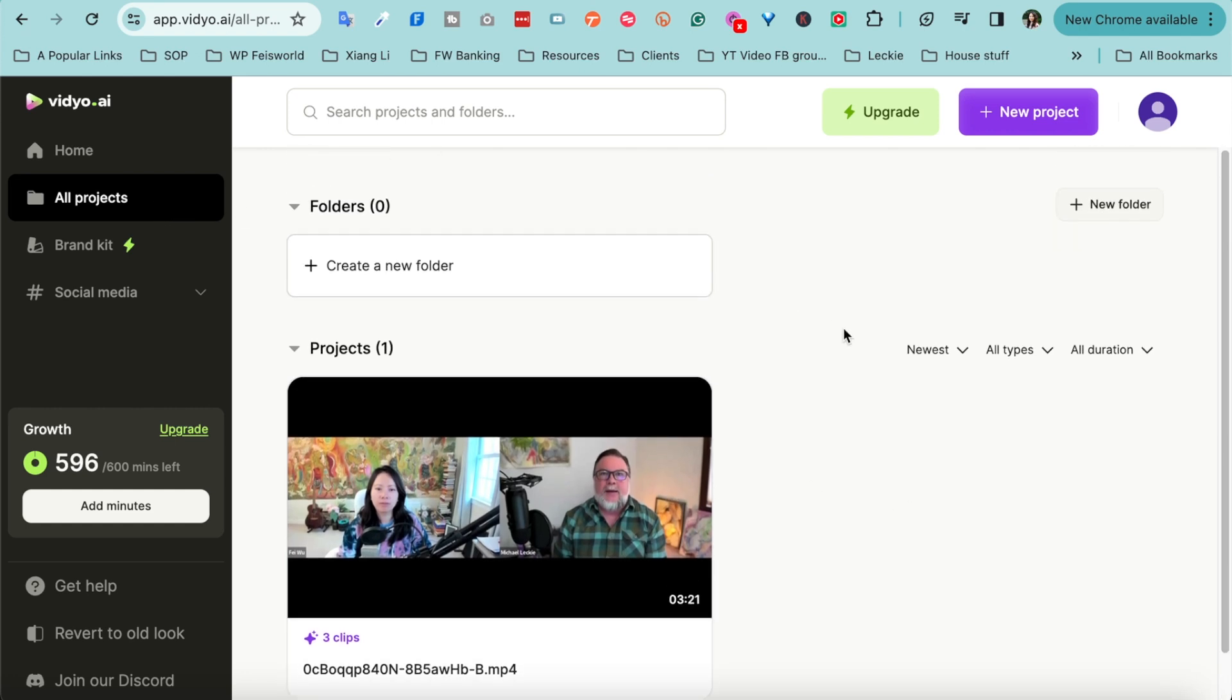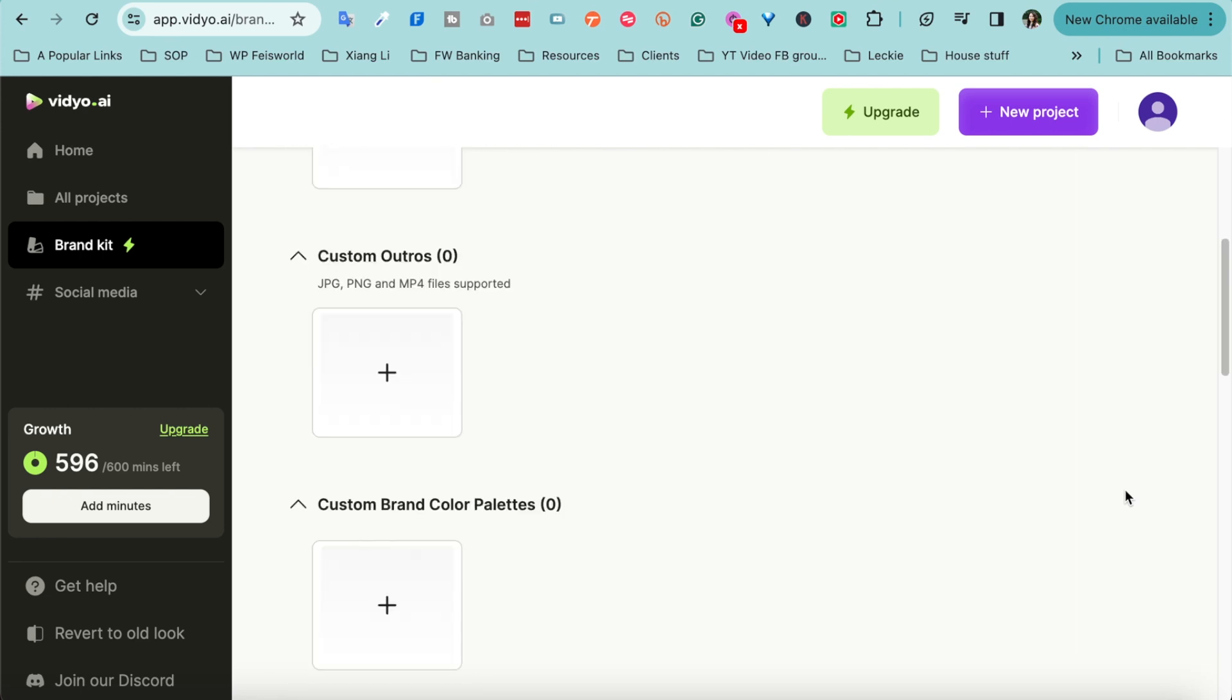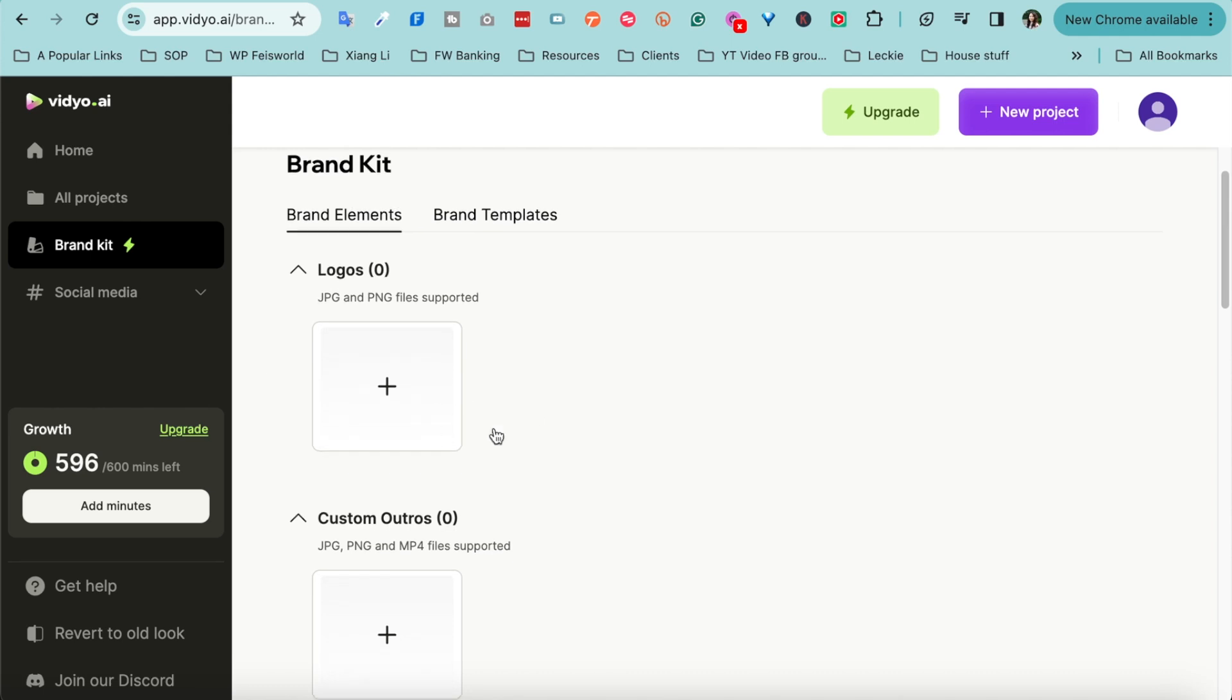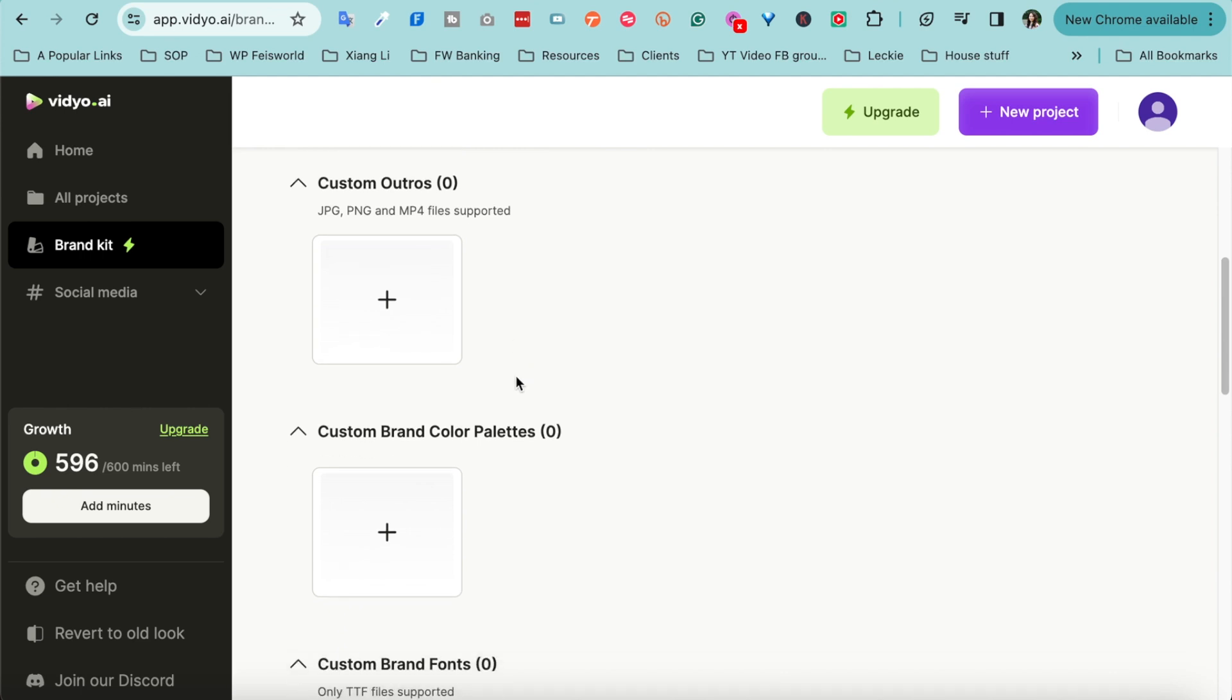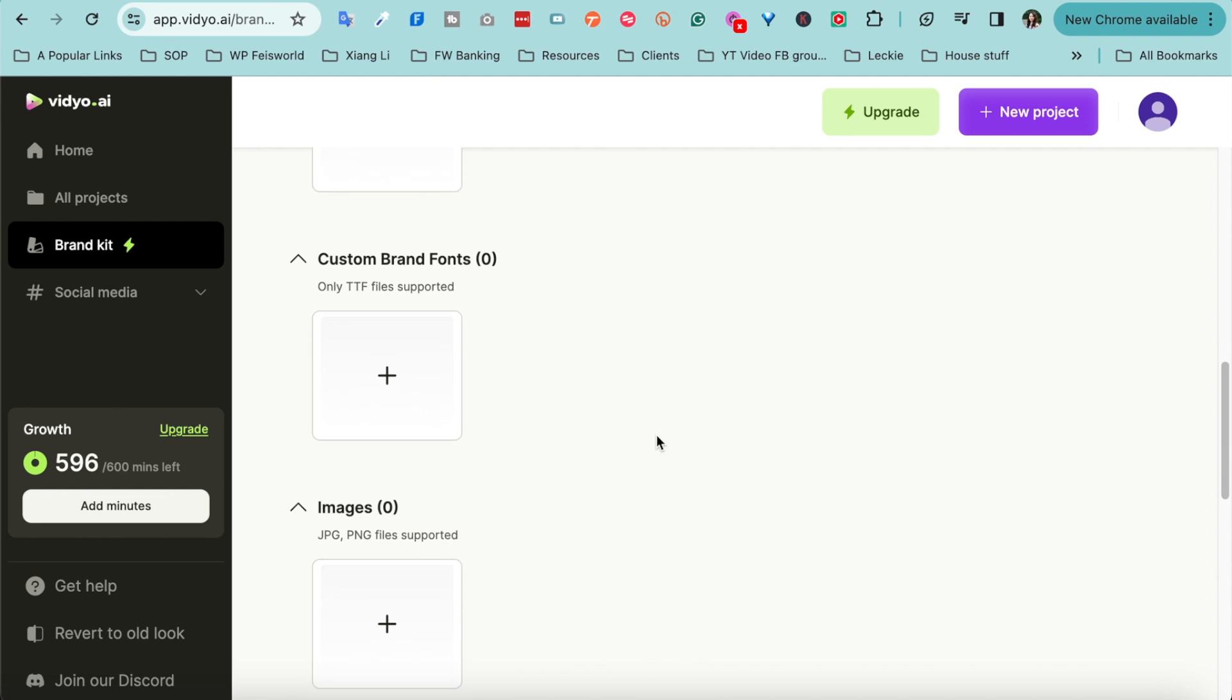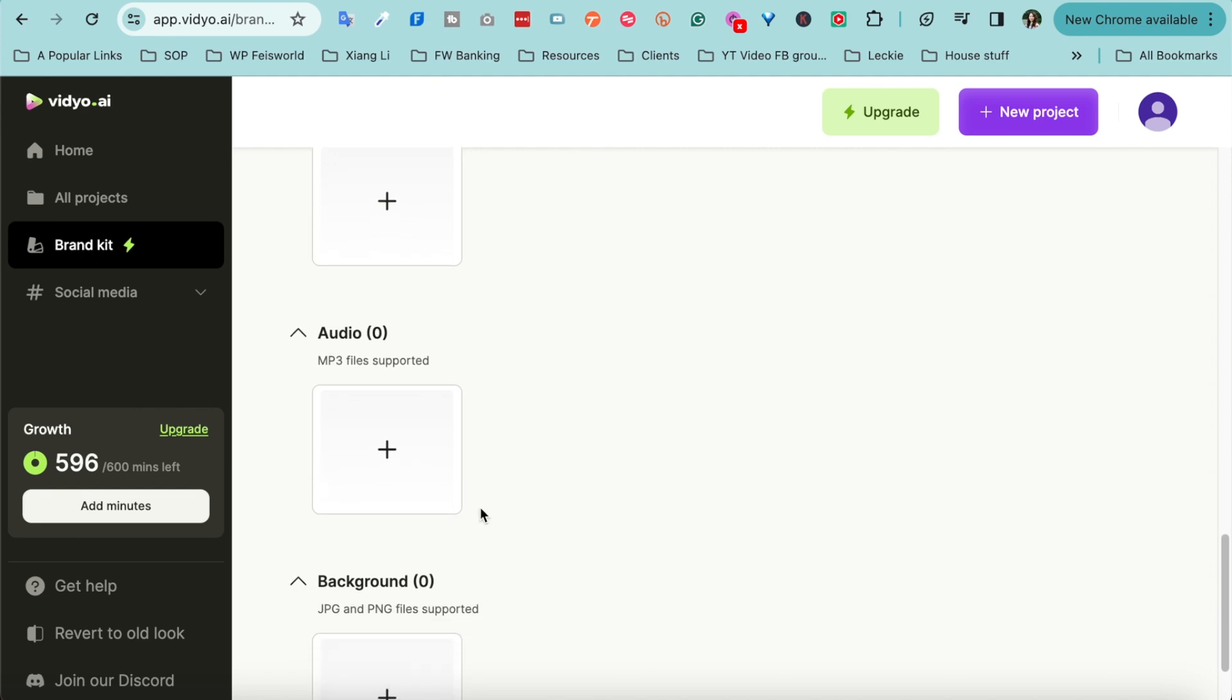All right, before we dive in, I also want to show you a few other things to help you navigate your projects very easily, such as all projects. You can organize them very easily, you can create folders. If you're like us here at Faceworld, you're managing projects not just for yourself but also for your clients, this is very useful. Next is brand kit. You guys know that I'm also a global ambassador for Adobe Express. I absolutely love the idea of having brand kits.